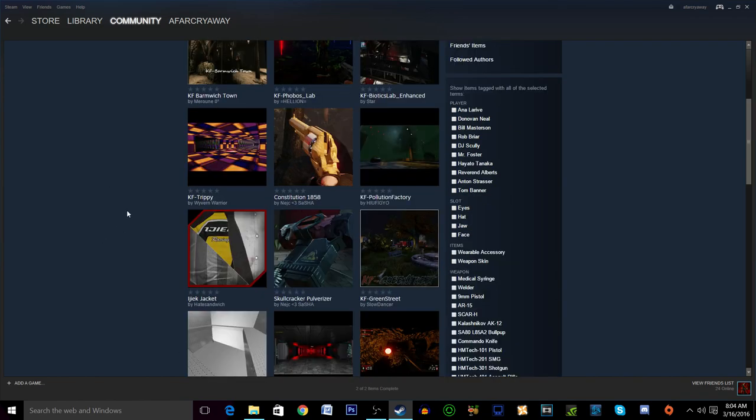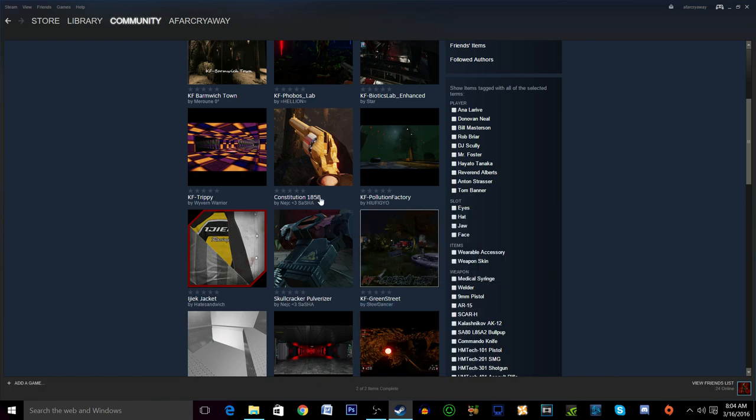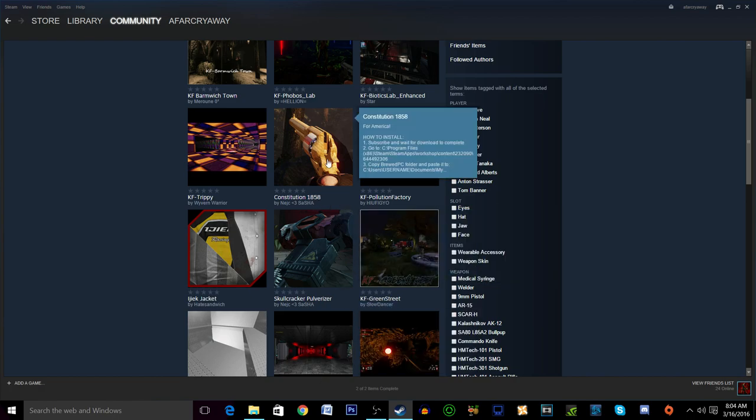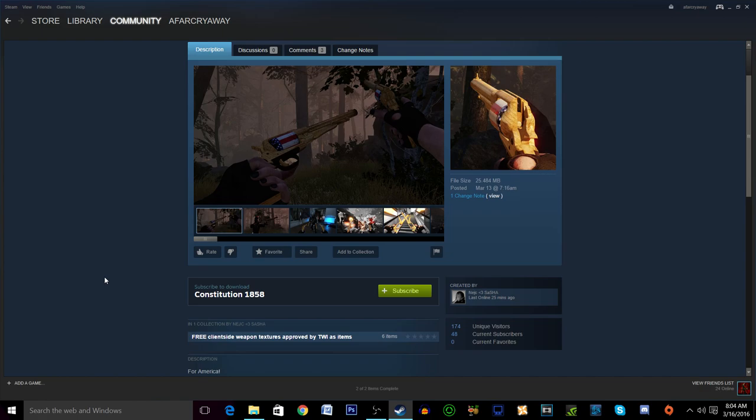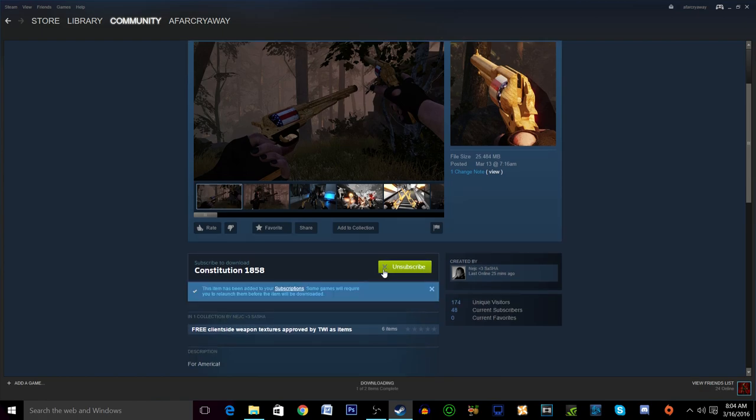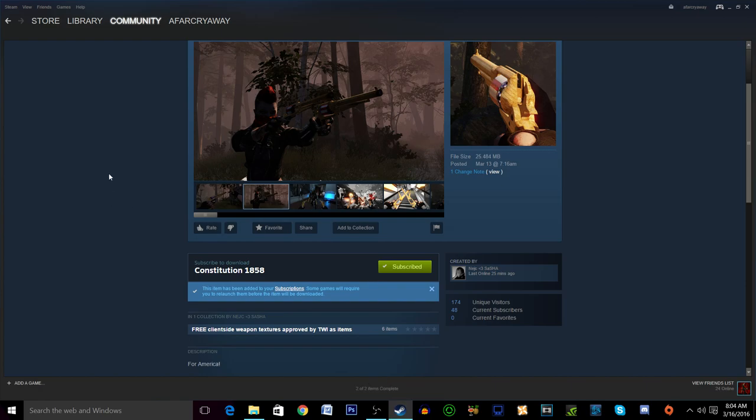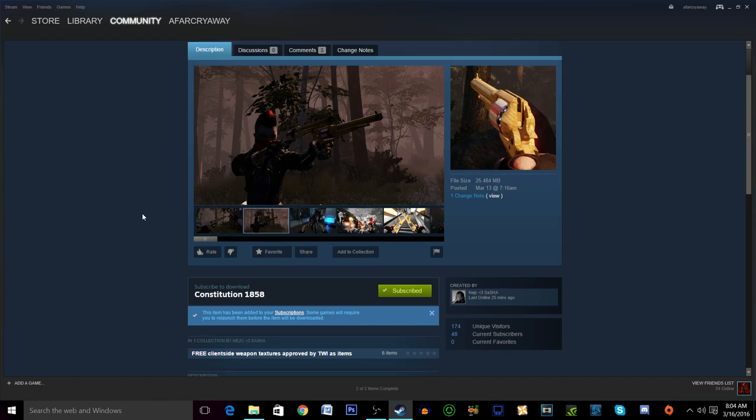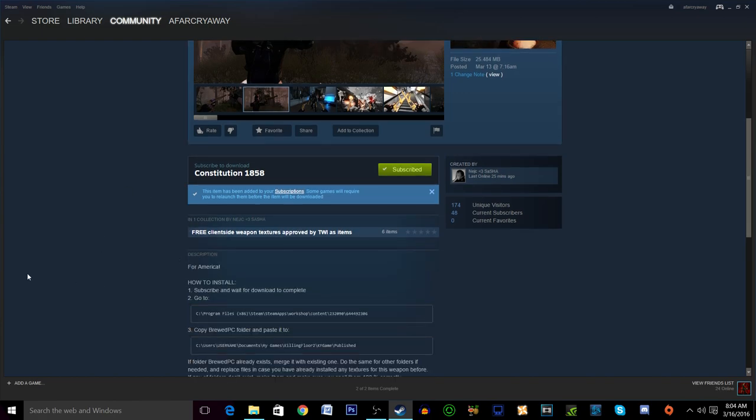We have found the mod that we want, which is the 1858. I'm going to click on that and then you will subscribe to the mod on here. Now in any other circumstance that would be it, you'd be done. Everything would work fine, but unfortunately Tripwire hasn't fixed the issue where it won't just auto install. So maybe in the future it will.